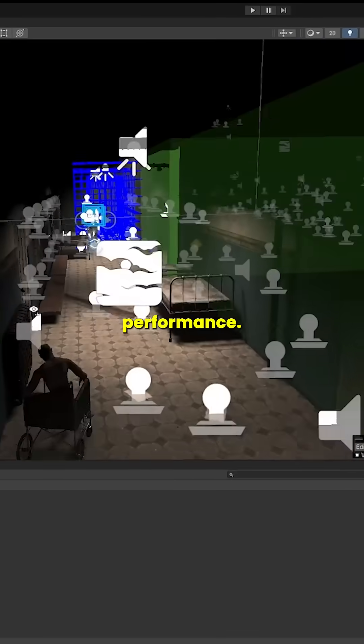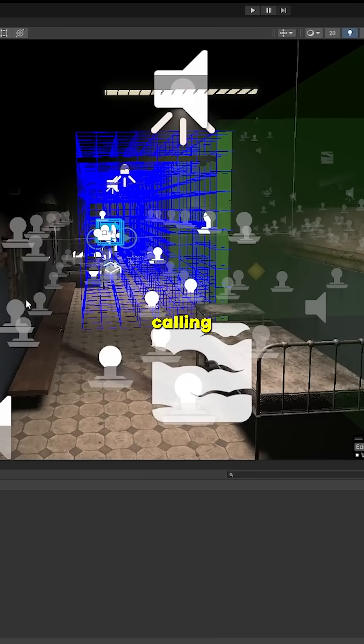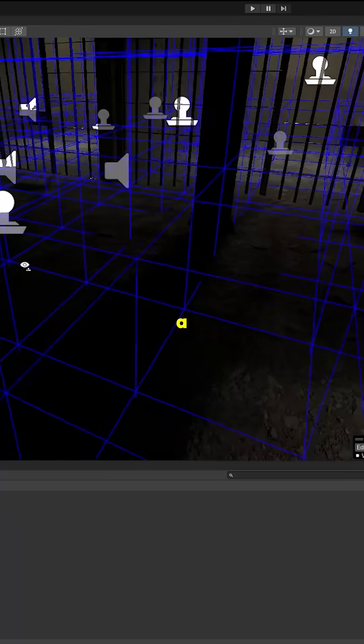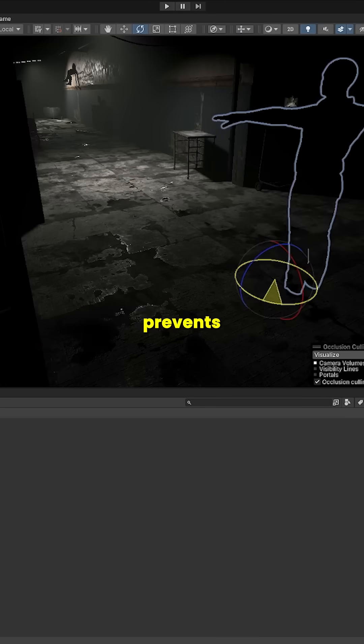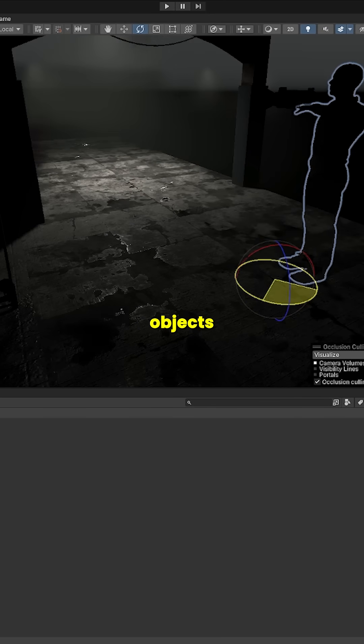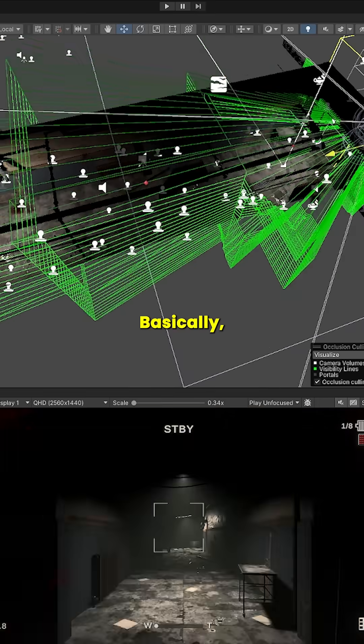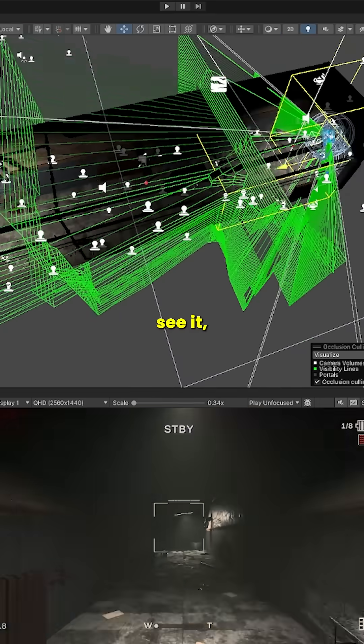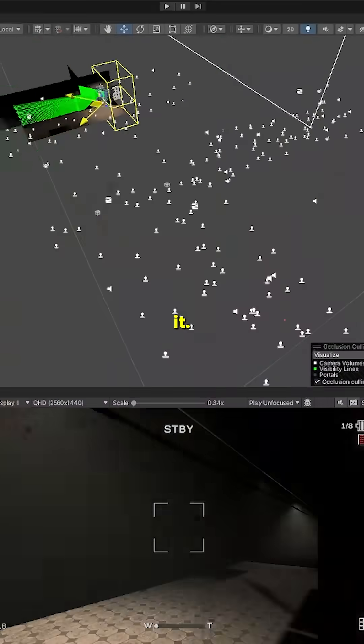Here's a cool way to boost your game's performance using a technique called Occlusion Culling. Occlusion Culling is a rendering optimization technique in Unity that prevents the engine from rendering objects hidden from the camera's view. Basically, if you can't see it, Unity doesn't waste time rendering it.